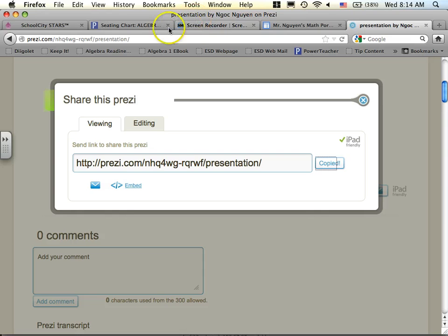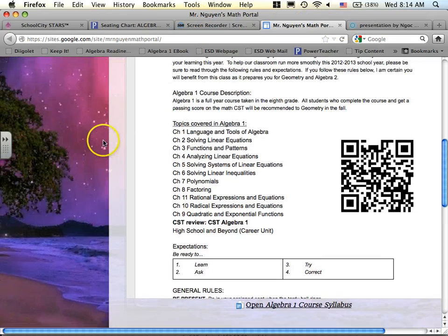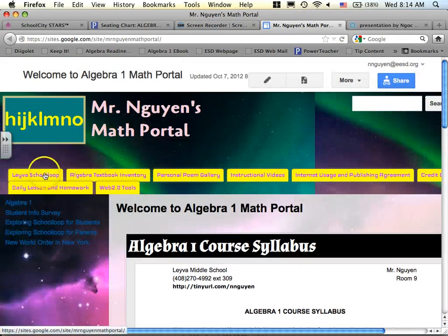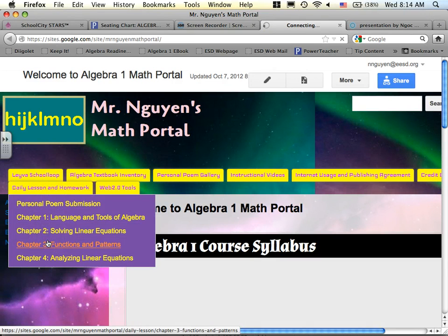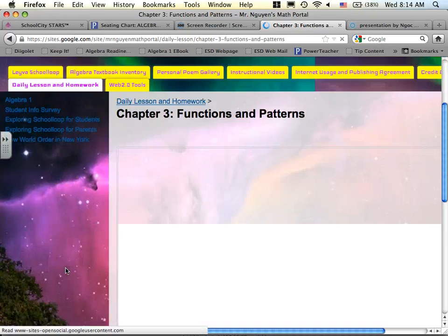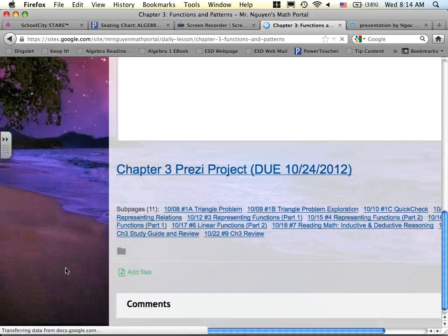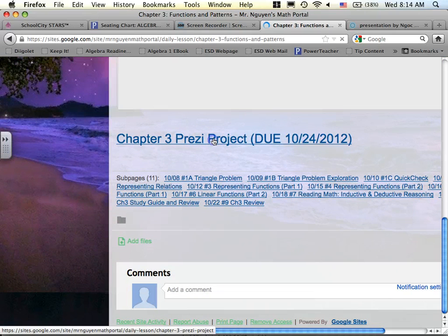Now, what you do is go back to our website and go to the Lesson and Homework, Chapter 3. Let's let it load up. Go all the way down, and you see Chapter 3 Project, right? So click on that.